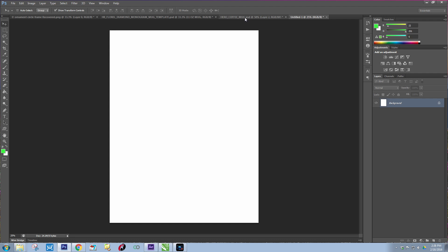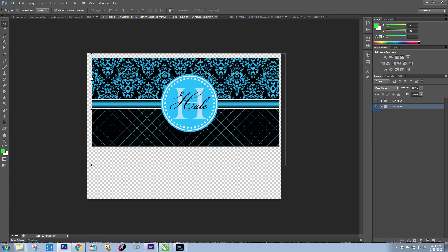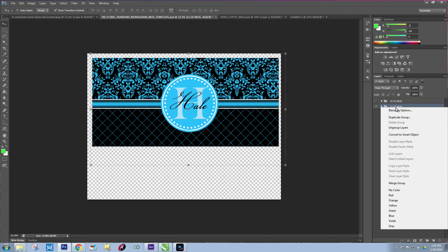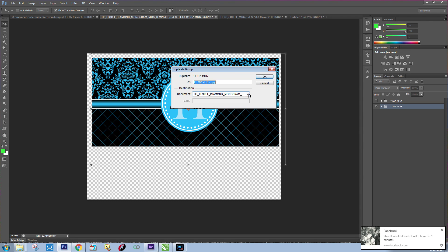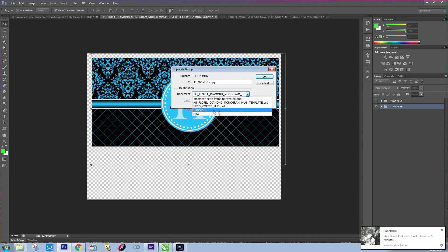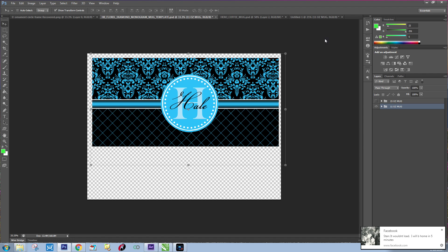Then what you're going to do is open up your other templates. I already have mine open. I'm going to use the 11 ounce on this one. What you're going to do is right click on the 11 ounce and then you're going to say duplicate group. Then you're going to select this document and choose your new untitled page. That's going to copy that over there.